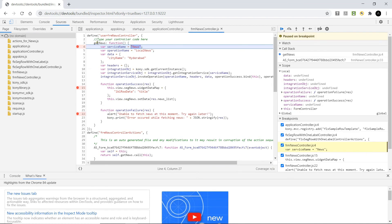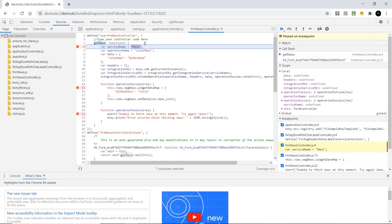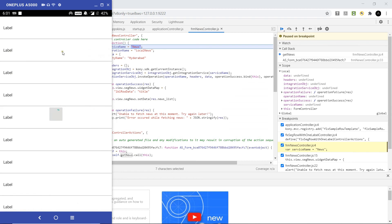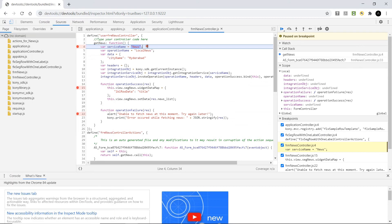As we have invoked this function getnews in the controller of the form, as part of the post-show action of the form. This function is being invoked as the form is being launched inside the app on the device. If you can see, the form launch is halted as we have a breakpoint inside this function.